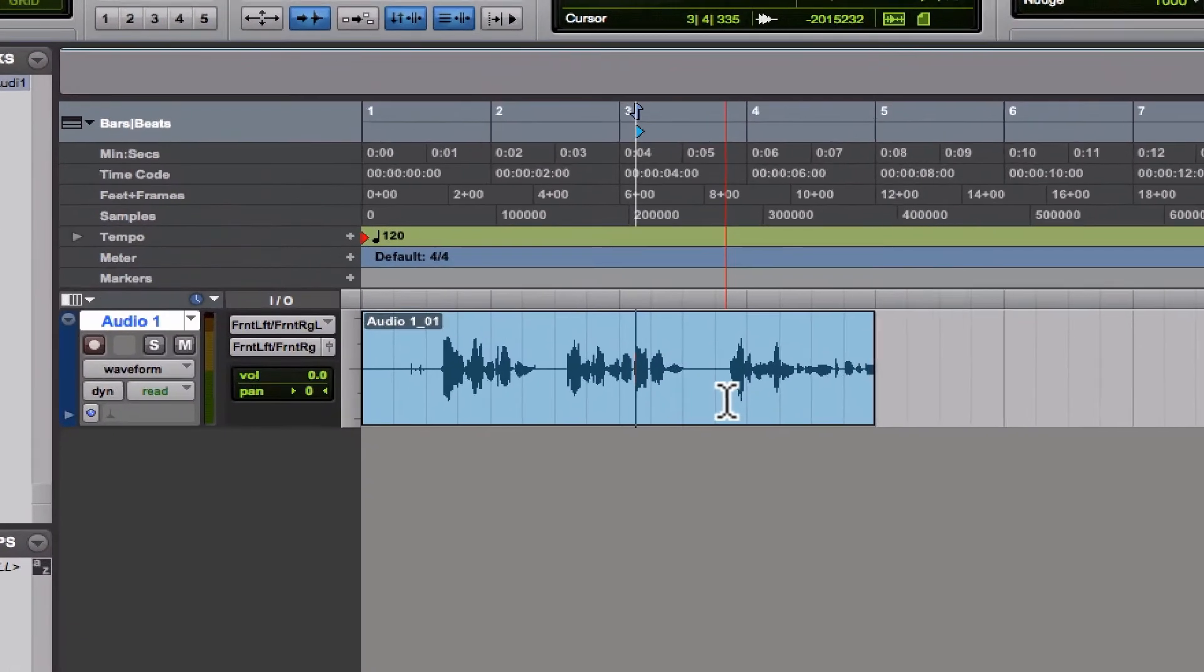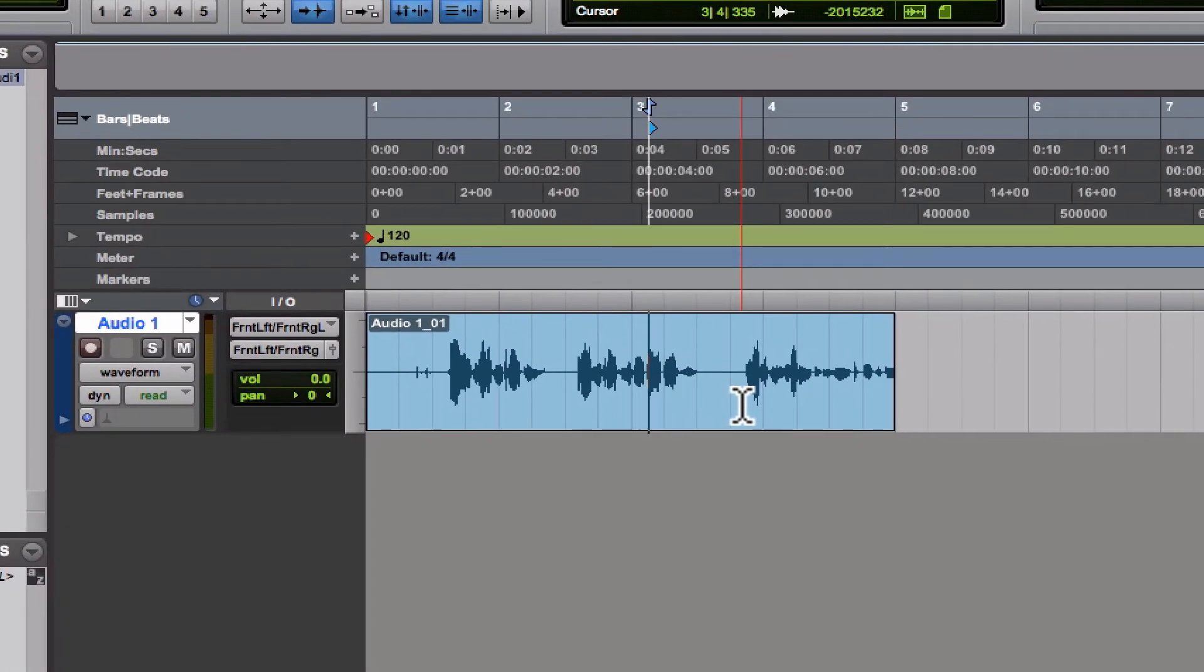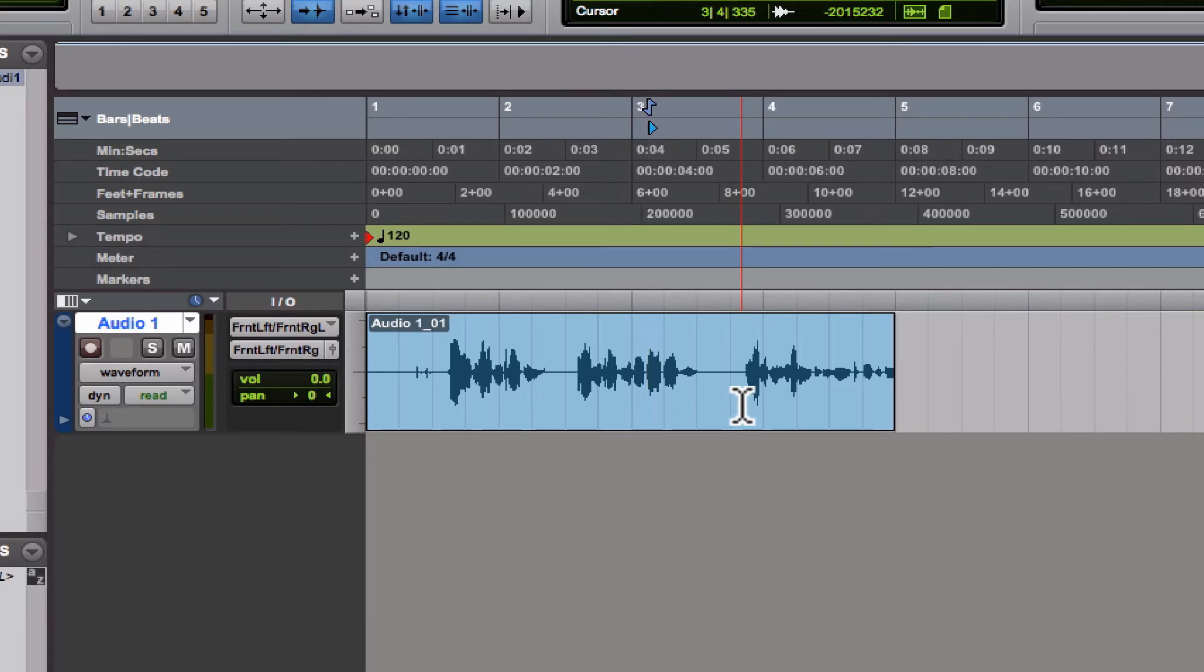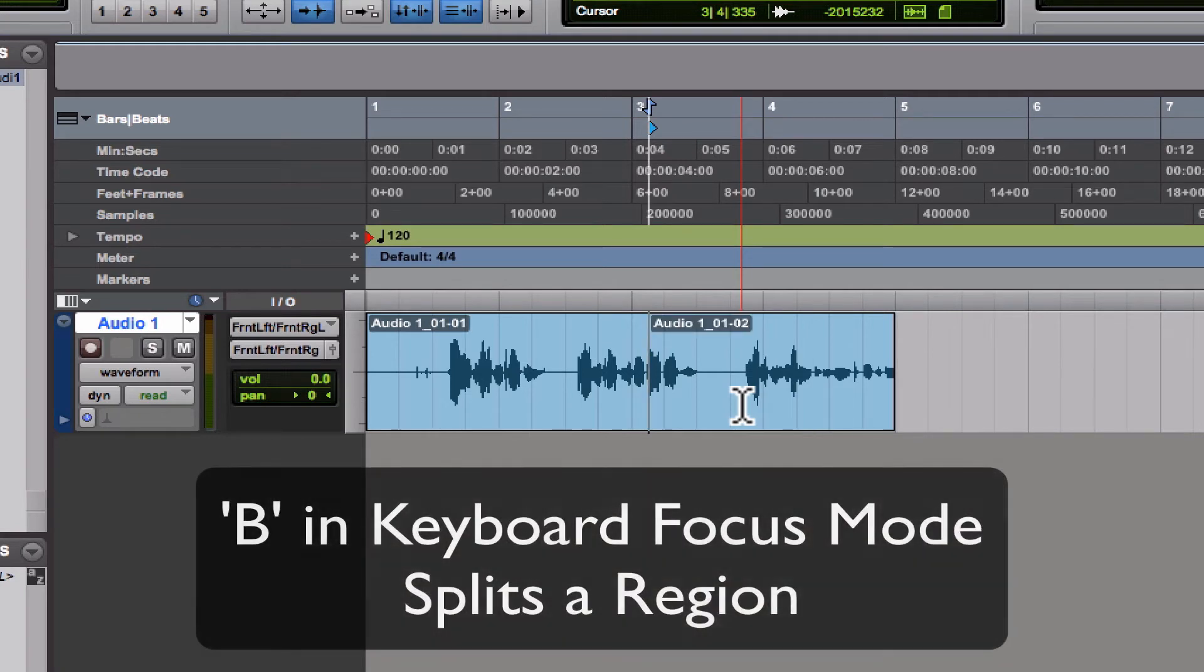Let's come over to this track. Normally to split a track you would hit Apple+E, but we'll undo that. Now all you have to do is hit B, so you use one less finger. I know it may not seem like a big deal, but it is, especially when you're zooming. This is where I really like it.